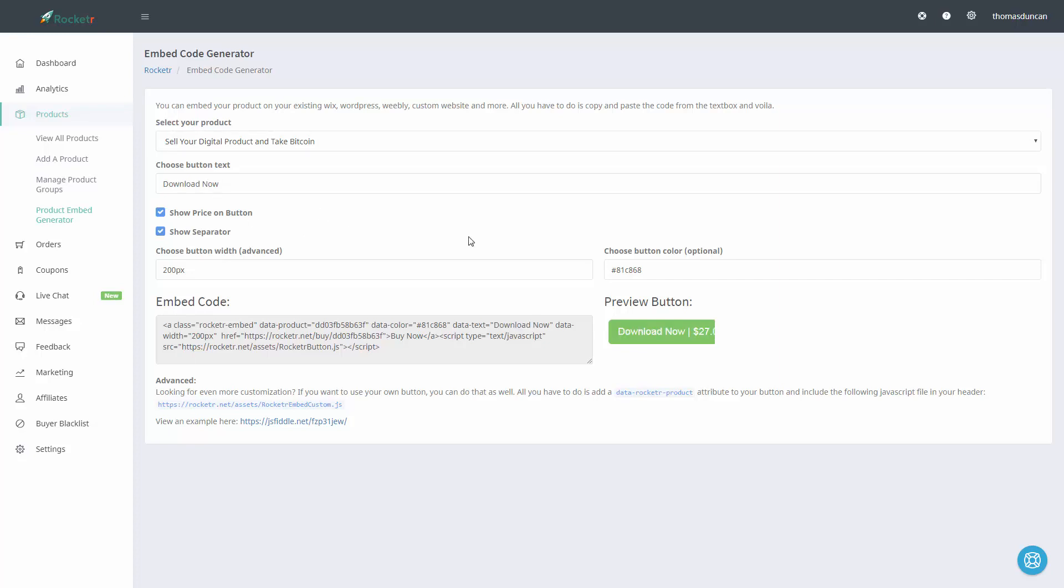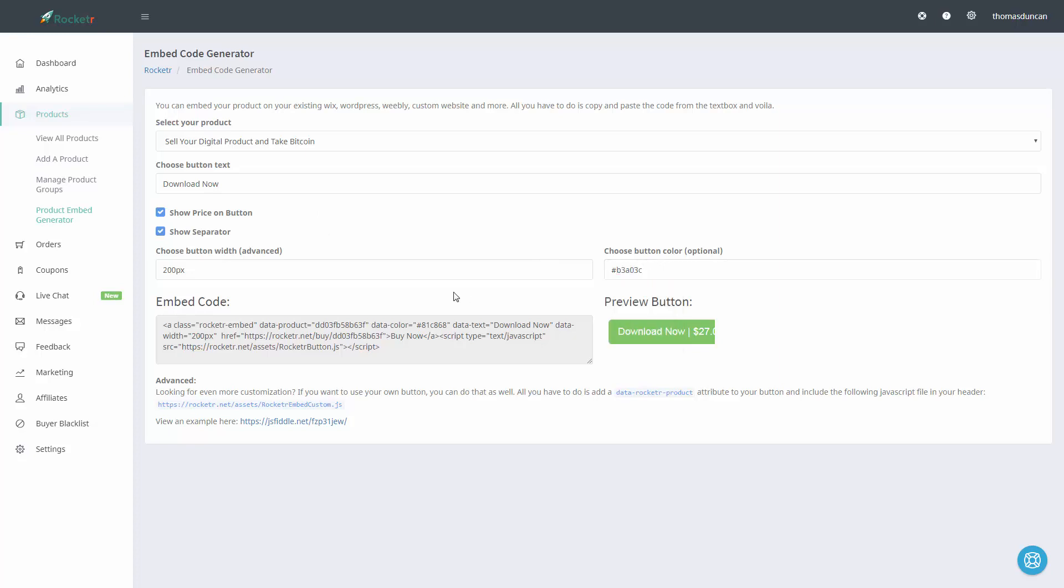If we want to change the color we can do that and we can use the color picker here. Then when the code generator saves we'll have our new code there and the actual embed code will be here.